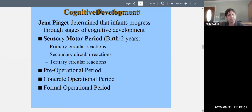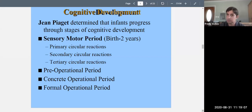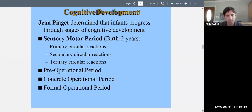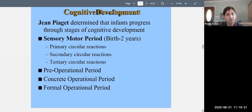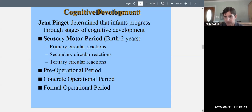Piaget said infants progress through four stages of cognitive development: the sensorimotor period (birth to two years), the preoperational period, the concrete operational period, and the formal operational period. We'll only cover the sensorimotor period today. The sensorimotor period is called that because what infants can do is tied to their senses — seeing, hearing, tasting, touching — and to movement. It's further broken up into sub-stages.